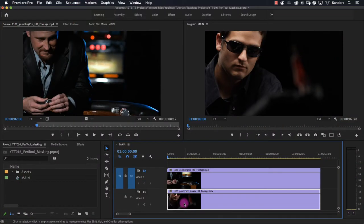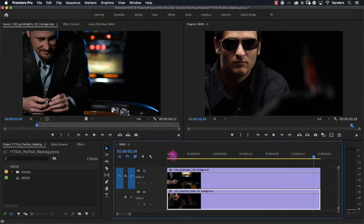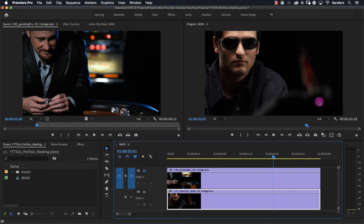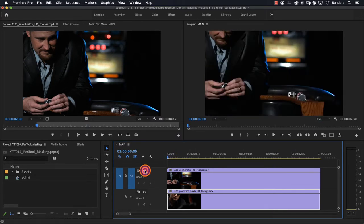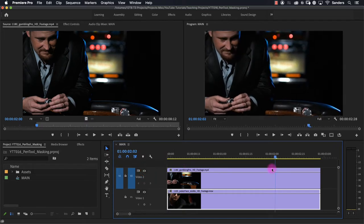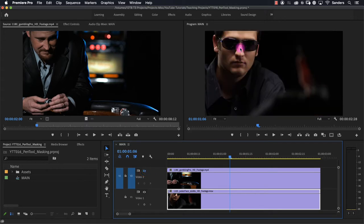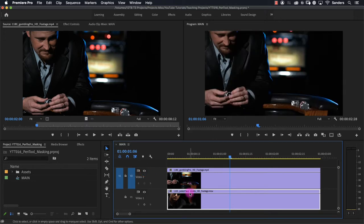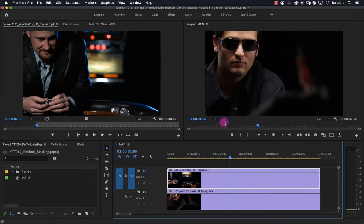Down here on video track one we have this guy playing poker. He's got sunglasses on and there's his opponent sitting across from him. That's going to be this guy on video track two. The director is saying that they want to see these poker chips reflecting in this guy's sunglasses. We're just going to take this clip, put a mask around it, and put it inside of his sunglasses.